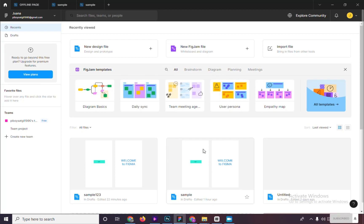As we can see here, we are here in the main dashboard of Figma. We'll try to delete a file and restore it.